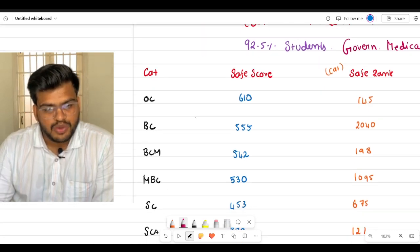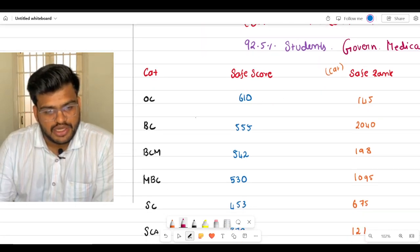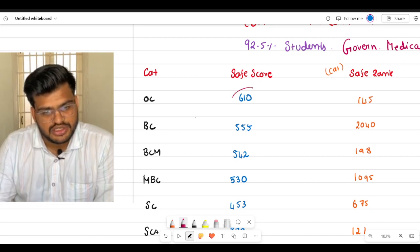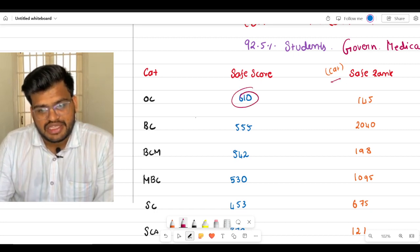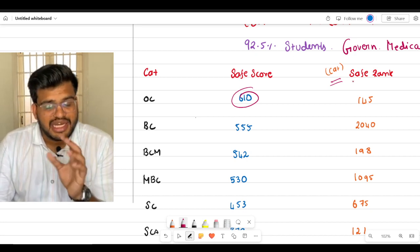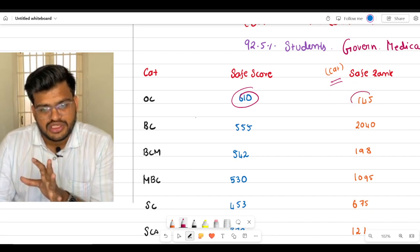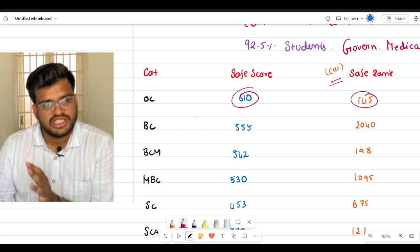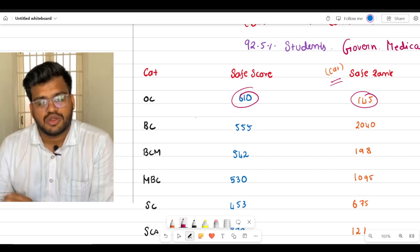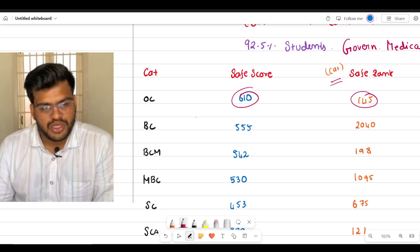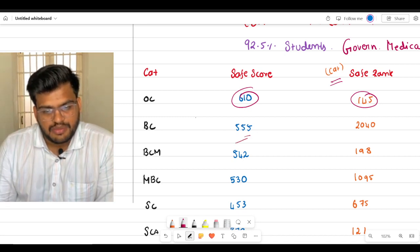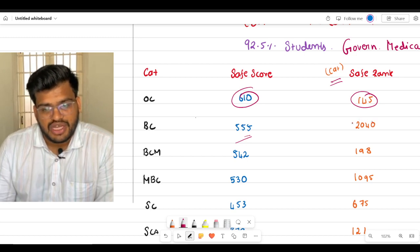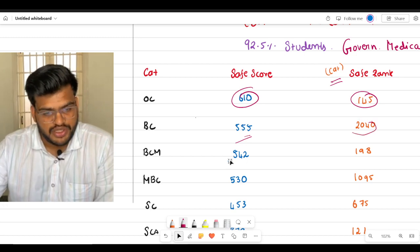So OC category students can be safe, 610 marks. Safe rank at least, in the category rank general rank, just 145 rank, you can be on the safer side, like sure that you can get a seat. So BC is 555 marks, and safe rank will be 2040.